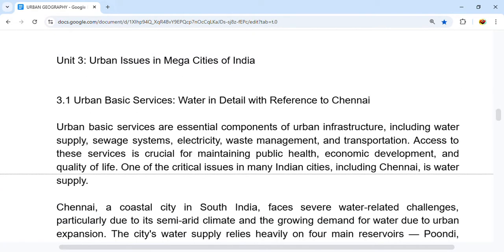First, we have urban basic services — water — which we will see with reference to Chennai. Urban basic services are essential components of urban infrastructure, including water supply, sewage systems, electricity, waste management, and transportation. Access to these services is important to maintain public health, economic development, and quality of life.